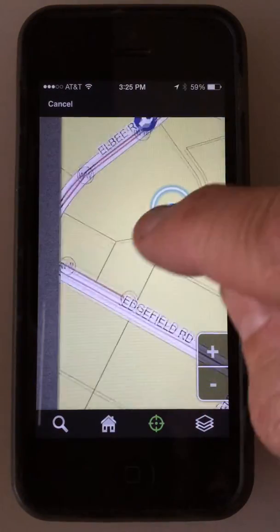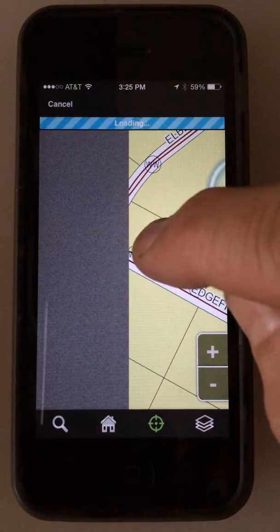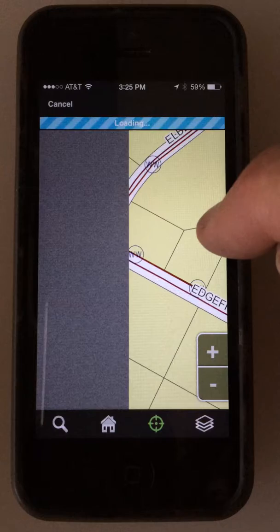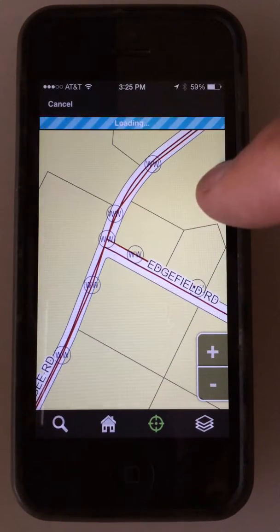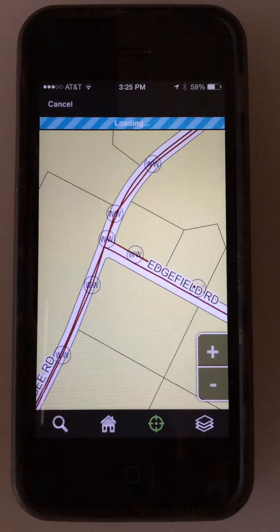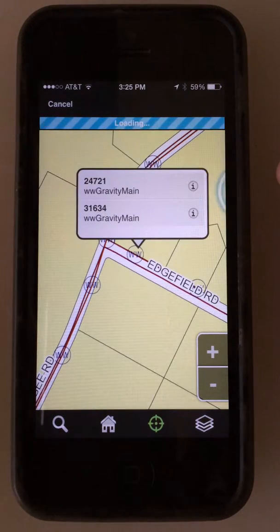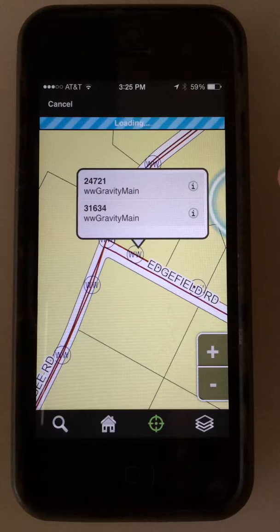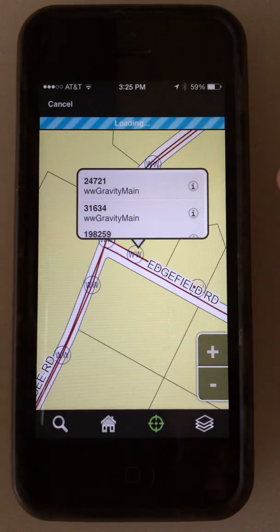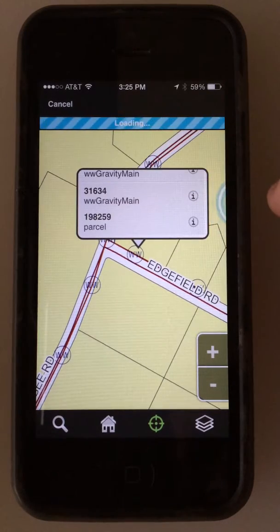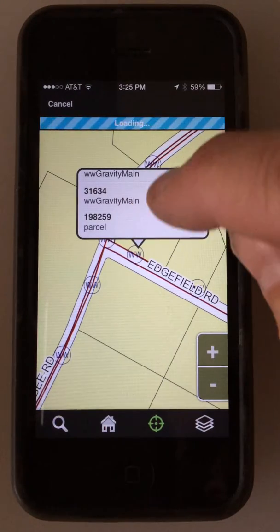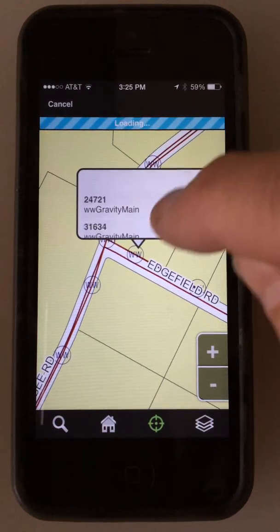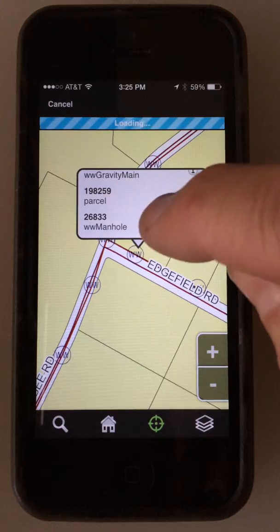Let's go ahead and grab this manhole right here. Just tap on it once and wait while it's loading — it's going to display in a moment. There's the gravity mains, and the manhole is going to come up. Here it is — manhole. Could grab the parcel, but I want to grab the manhole on the bottom.